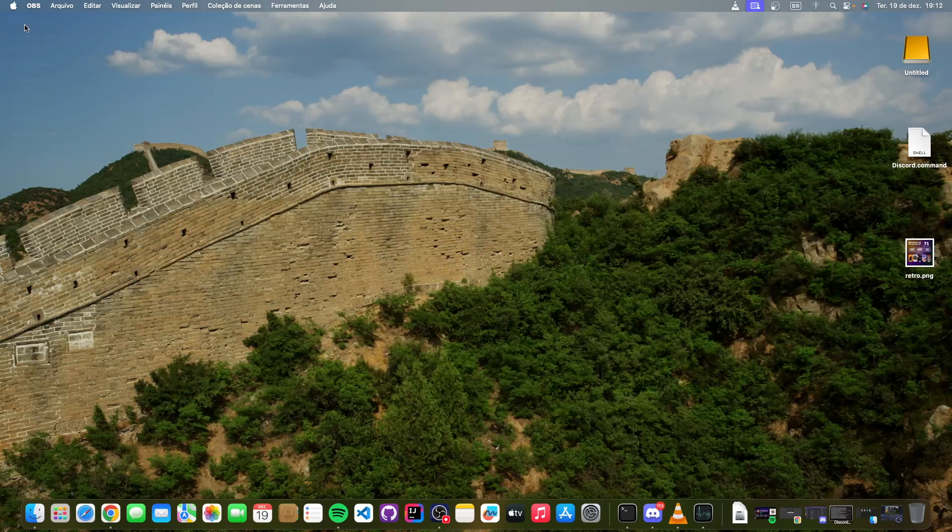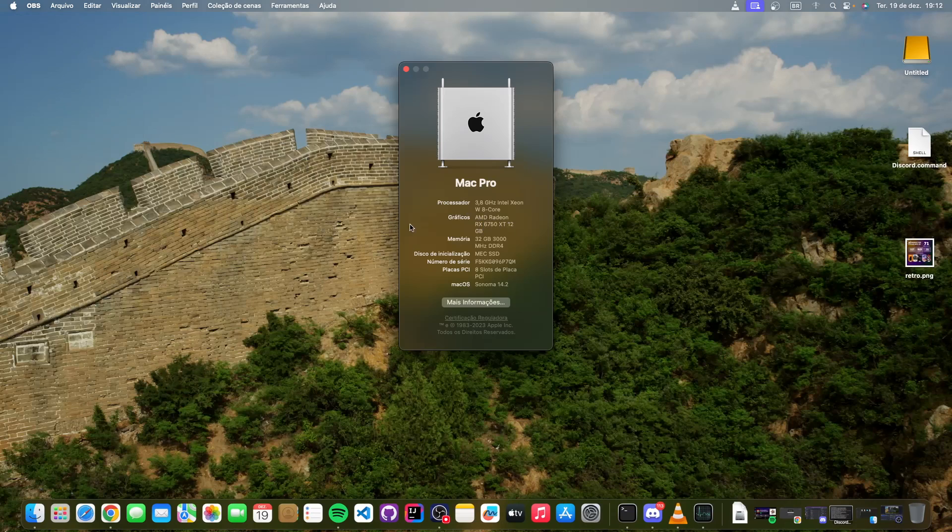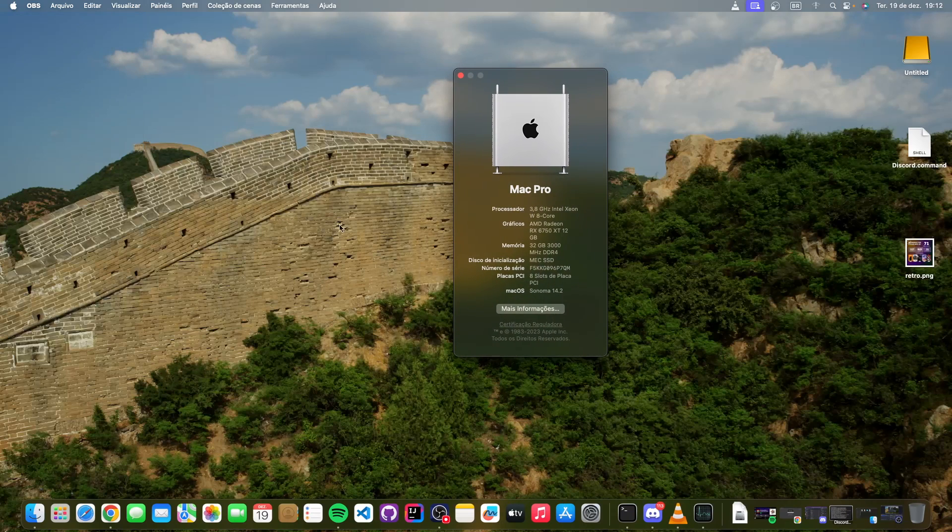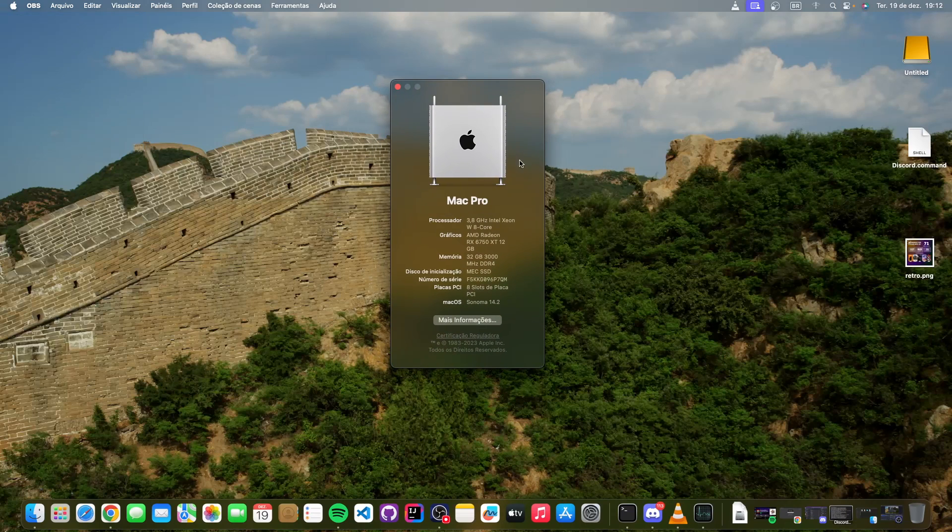So wait, how are you running macOS? Can you see here, it's literally an RX 6750 XT, 12 gigabytes, 32 gigabytes RAM. This is also not an Intel Xeon, so how the heck am I doing this? Well, it turns out my computer is actually an AMD Ryzen 7 5700G processor and an AMD RX 6750 XT graphics card.